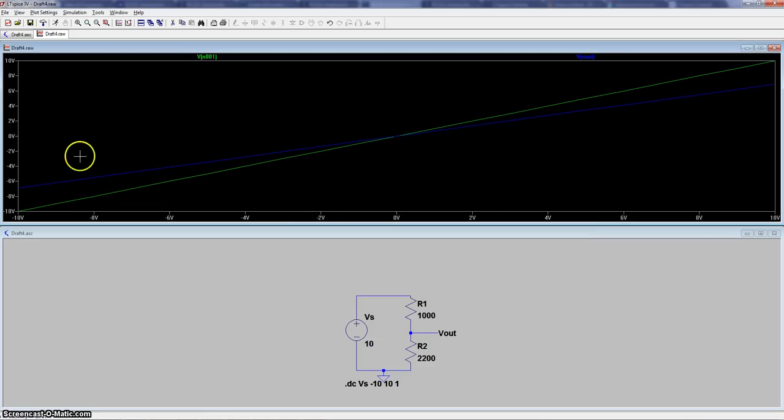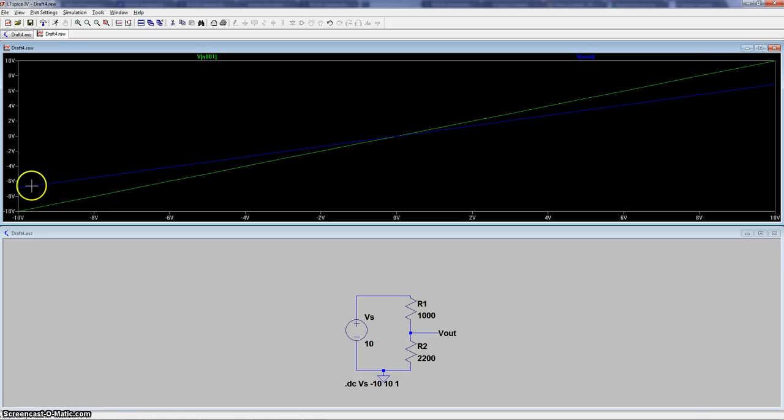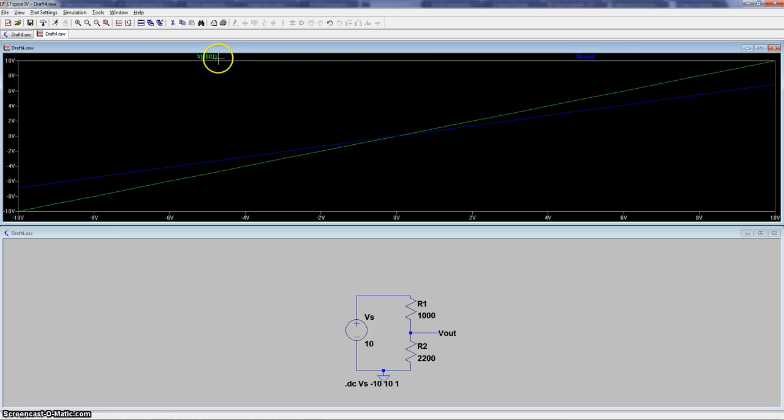Now that we have the two traces, we see that the output is correct because the blue line is the output, which is the input divided by some number, which depends on R1 and R2.